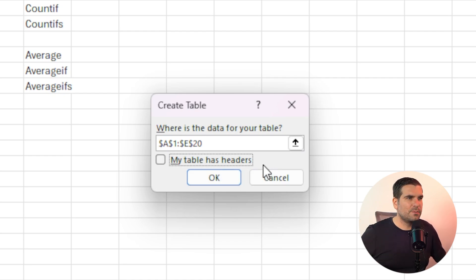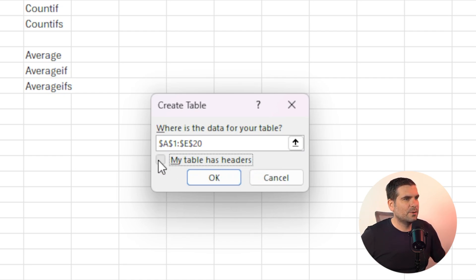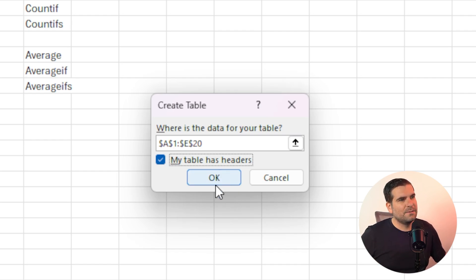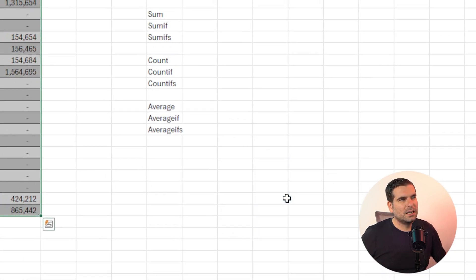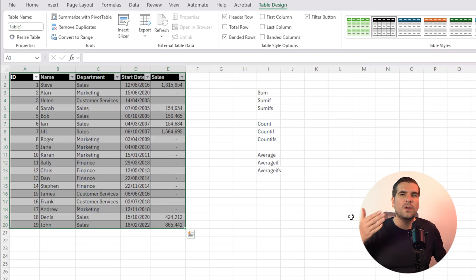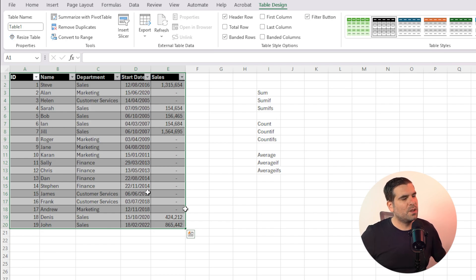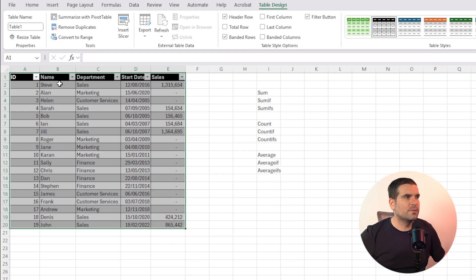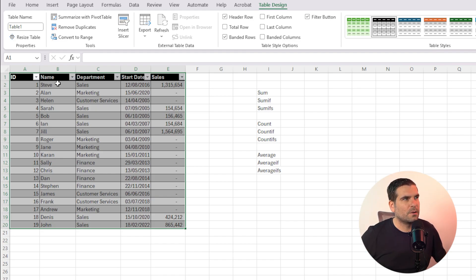Now, if your table does indeed contain headers, you can go ahead and tick that. Mine does. If it does not, then you can obviously remove that. I'm going to leave that ticked, and I'm going to click okay, and it's going to format our table here with the kind of black headers and the banded rows that we like in the formatting that I wanted, which was obviously black and white.